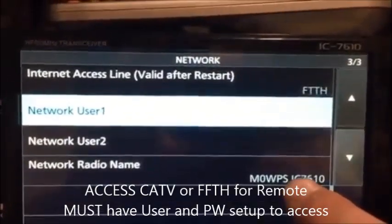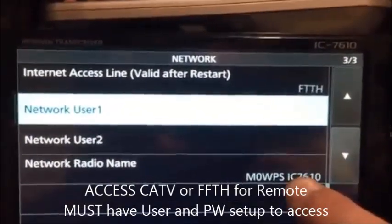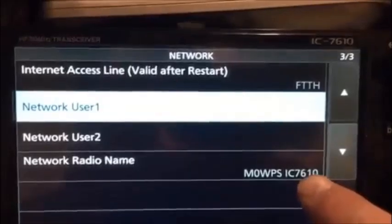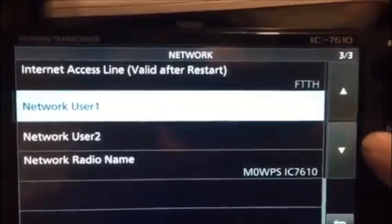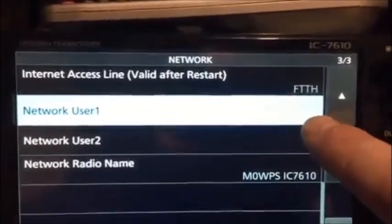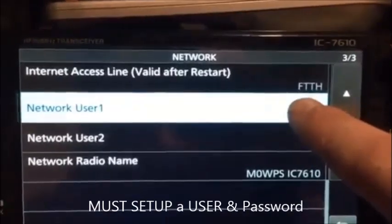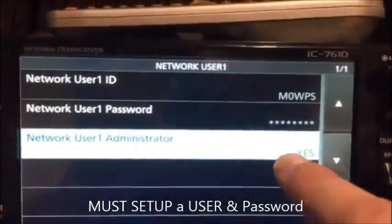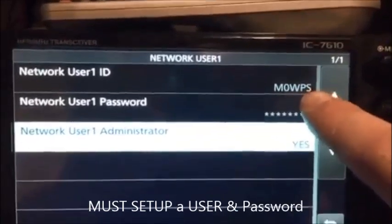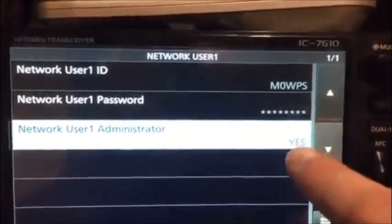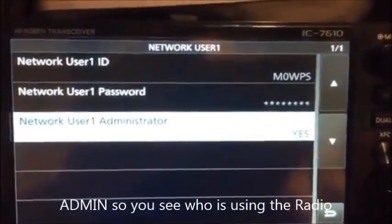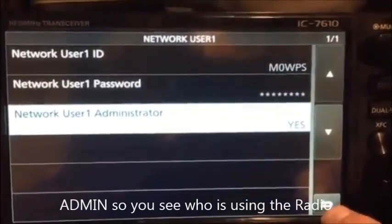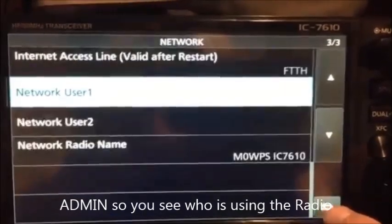The network radio name is IC7610, which you can call whatever you like. The important bit is to set up a user. I've used my callsign and set the password and set myself as administrator. This is all just so I can show you setting it up.